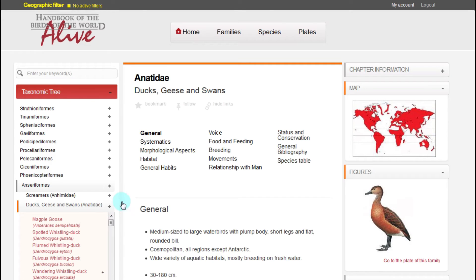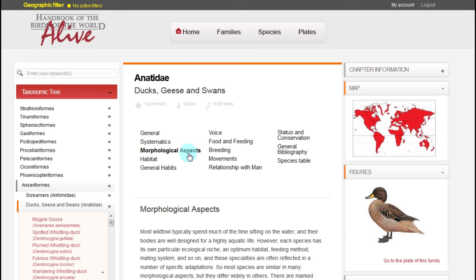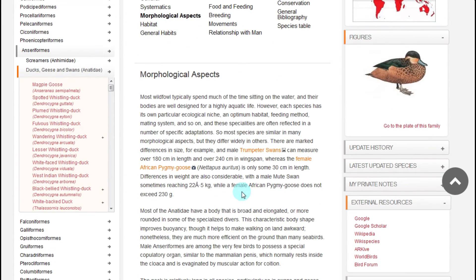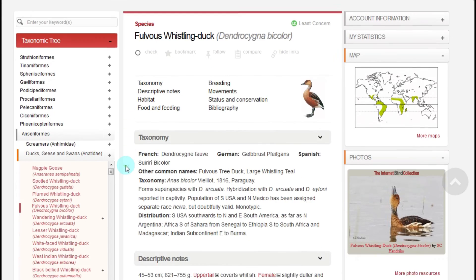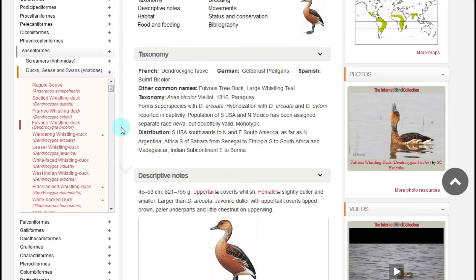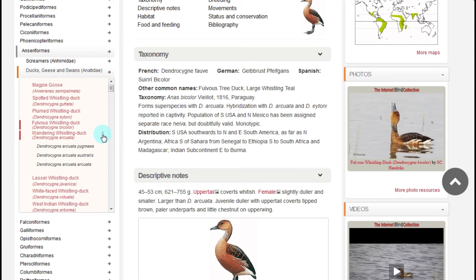Once inside a family text, we can browse the different sections using the menu under the name of the family. From the species list, we also have the option of going to the species page by clicking on its name, or of expanding the list of subspecies by clicking on the plus sign.